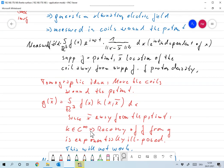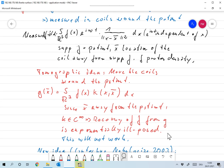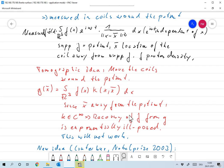Since x̄ is away from the patient, there's no singularity — the kernel is in C∞. When trying to solve the inverse problem and reconstruct f given measurements of g, this is an integral equation with a C∞ kernel. That means the recovery is ill-posed of order infinity, or exponentially ill-posed. So quite frankly, this is just not going to work. The true reason is that modeling the effect of one point by 1/|x − x̄| is far too simple.